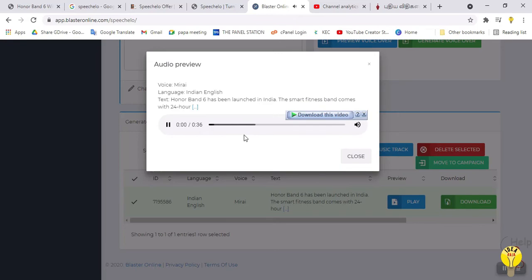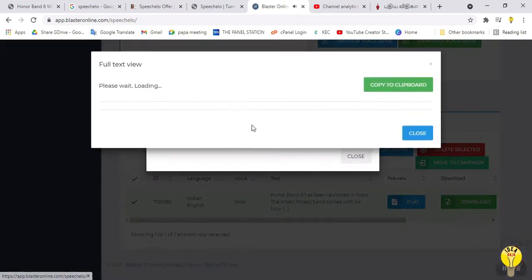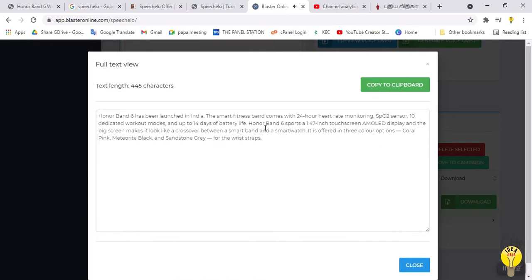Honor Band 6 has been launched in India. The smart fitness band comes with 24-hour heart rate monitoring, SPO2 sensor, 10 dedicated workout modes, and up to 14 days of battery life. It sports a 1.47-inch touchscreen AMOLED display, making it look like a crossover between a smart band and a smartwatch. It is offered in 3 color options: Coral Pink, Meteorite Black, and Sandstone Gray.